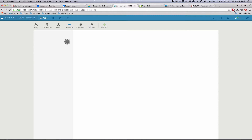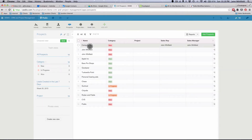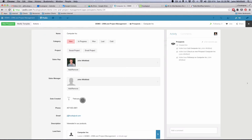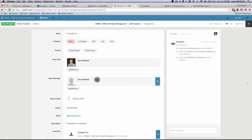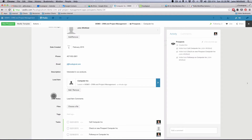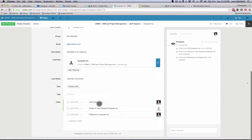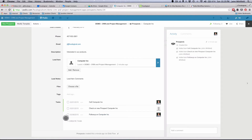When I move it into the prospects app, not only do I bring over information from the original description, their phone and email, I also pre-populate who the sales rep and sales manager are. I pre-populate the category as new, and down here at the lead notes, if there were any comments on the previous item, I bring in all the comments. The tasks generated were: call Computer Inc to the sales manager, check on the new prospect, and also follow up on Computer Inc to the sales rep seven days later — all pre-populated just by qualifying the lead item.